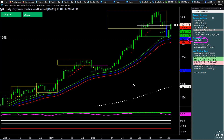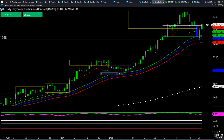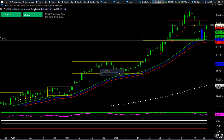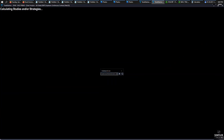If you take a look here, soybeans have an initial margin requirement of $3,000. Options on beans are pretty liquid, and there is an ETF alternative — the SOYB — which is a fine symbol to use. You'll notice it looks and tracks just like the soybean futures contract.